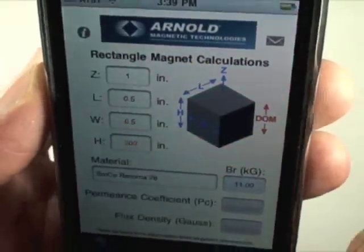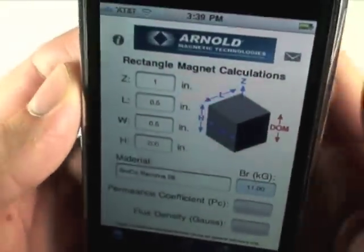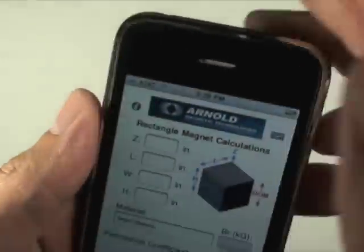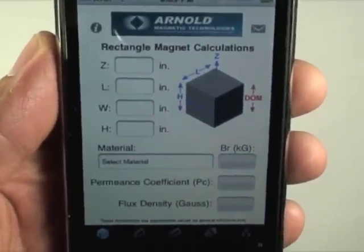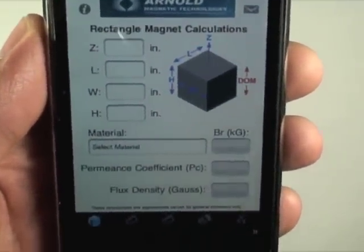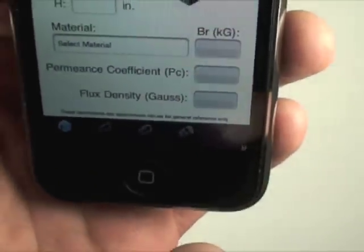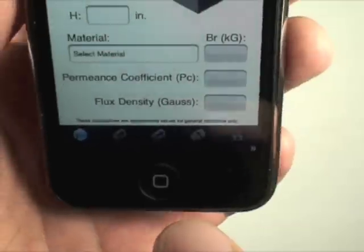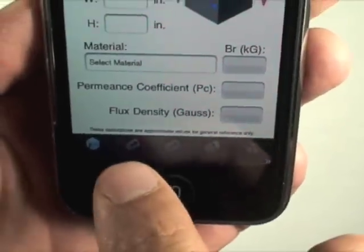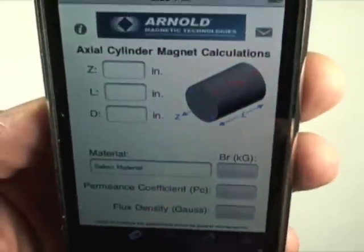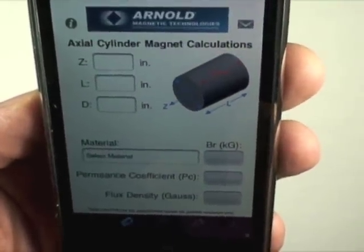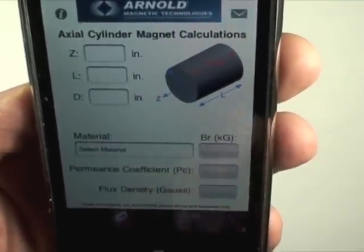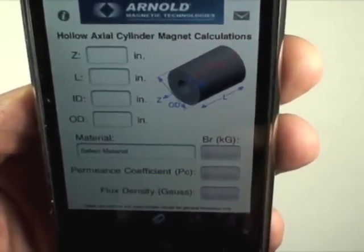Now if I wanted to clear all of my inputs, I just shake it and everything is cleared. Across the bottom is a sliding bar with icons showing different magnet calculations. Inputs are similar to the first.